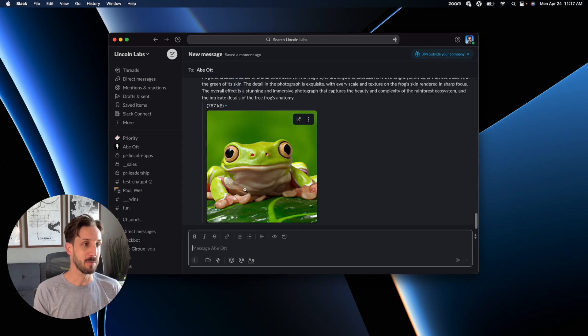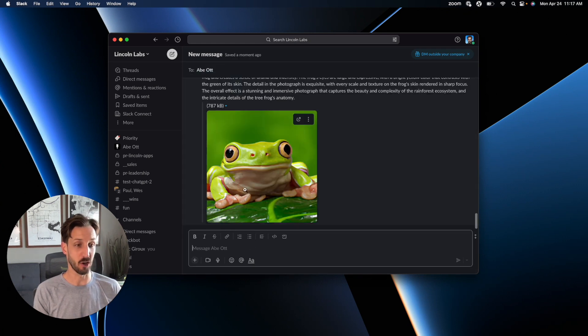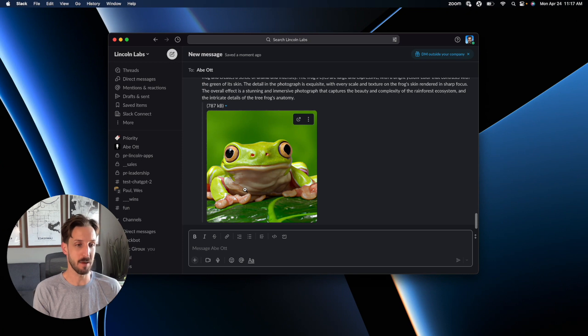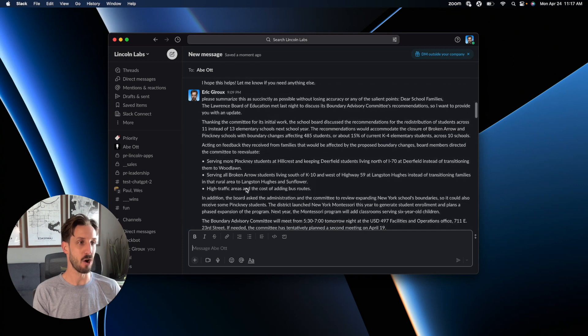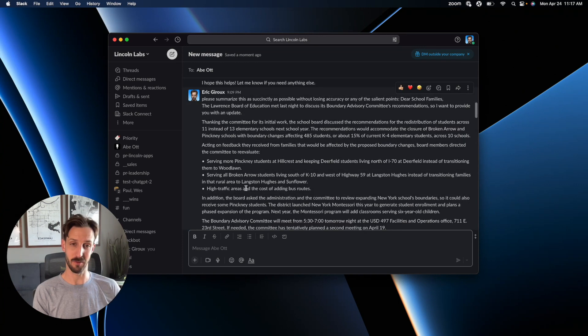You can see I asked Abe to create award-winning photography of a close-up of a tree frog, but I use Abe to do just about anything that I would use ChatGPT for, including providing summaries of long emails that I get from my children's school district.